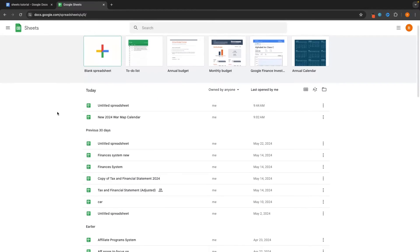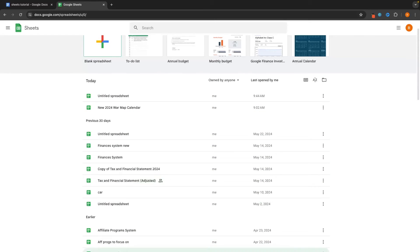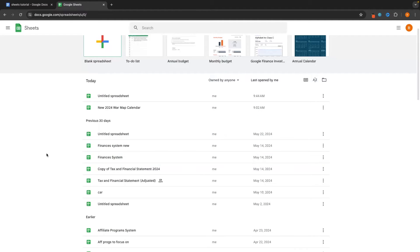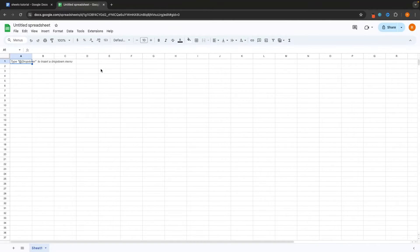The second thing I want to mention on this screen is if you scroll down, it's going to show you all of the current sheets that you have. We can see the title, the date it was last opened, and if you want to get into any of these sheets you just click in and start editing. For now, to start off this tutorial, let's go ahead and open up a completely blank spreadsheet.